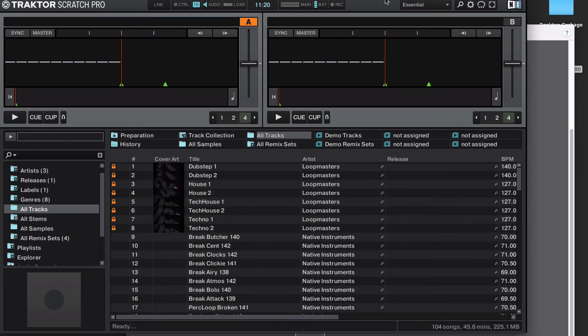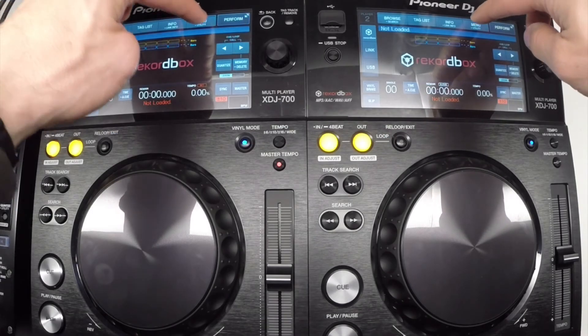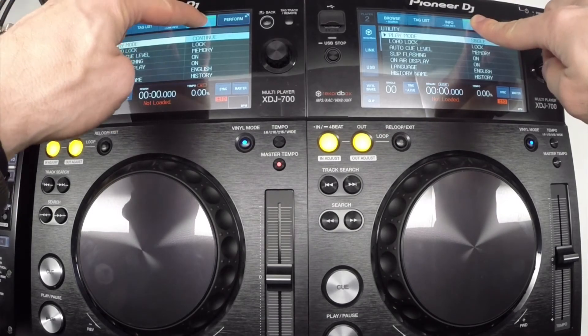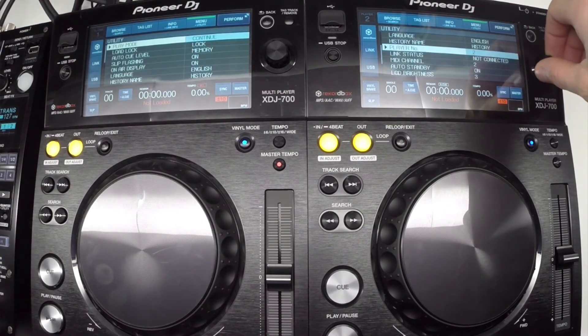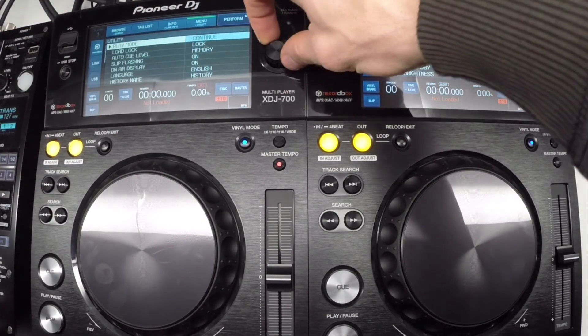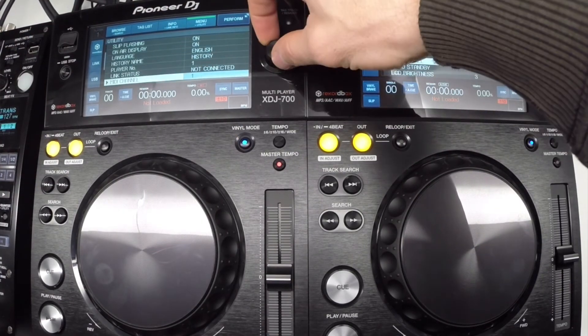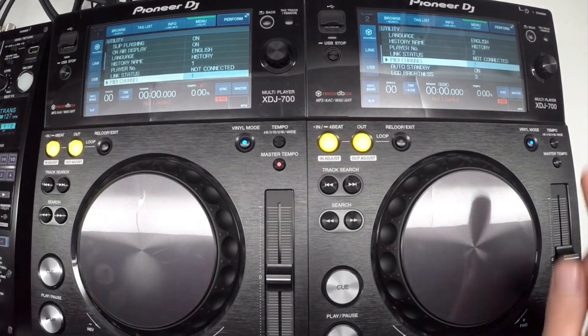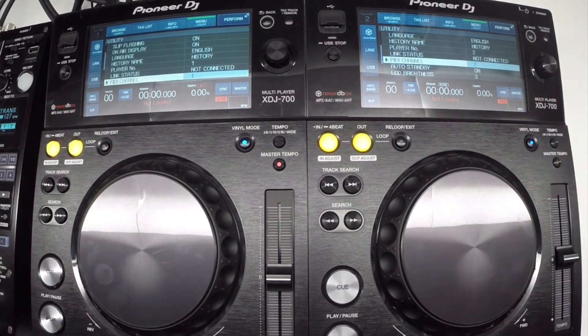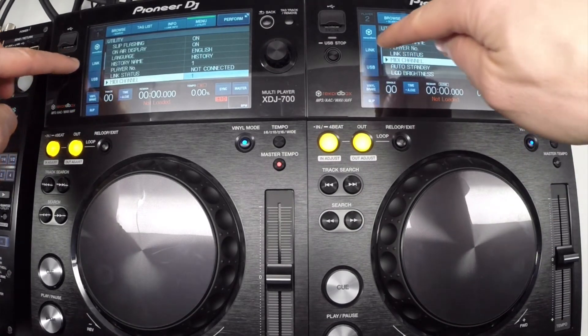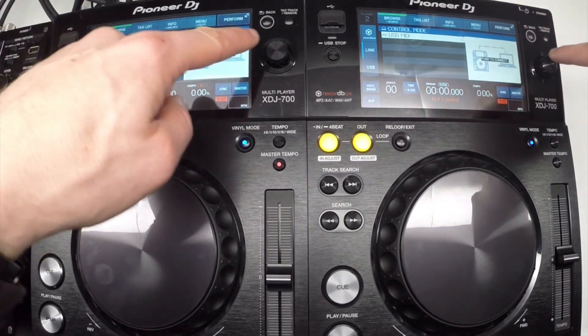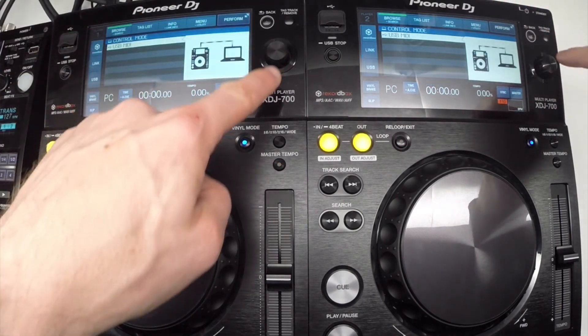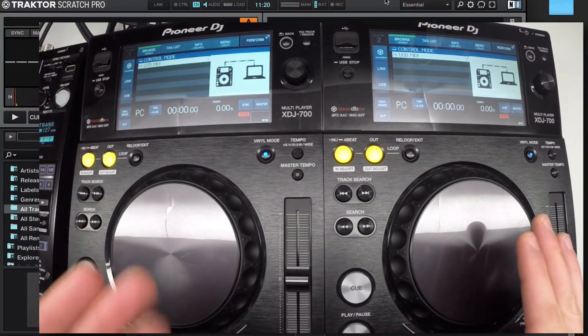Now before I assign these on the XDJs, I'm going to press and hold Utility, and scroll down to show you that I have a MIDI channel set to a different assignment for each deck. So MIDI channel 1 and MIDI channel 2. Press the Link button, push to connect, and now you have assignment for each deck.